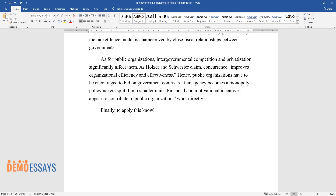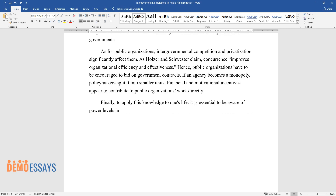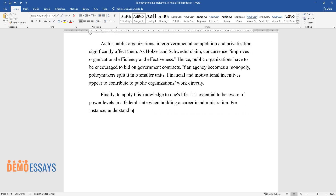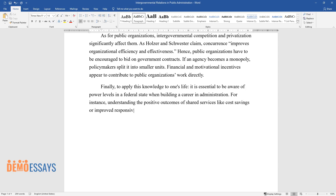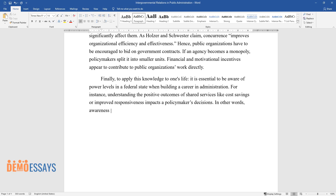Finally, to apply this knowledge to one's life, it is essential to be aware of power levels in a federal state when building a career in administration. For instance, understanding the positive outcomes of shared services — like cost savings or improved responsiveness — impacts a policymaker's decisions. In other words, awareness of intergovernmental relations is vital for a policymaker.